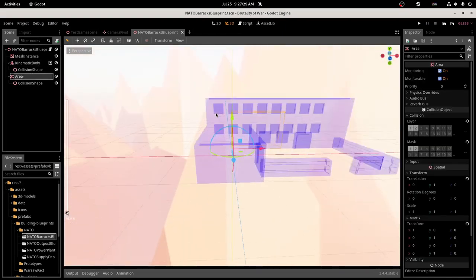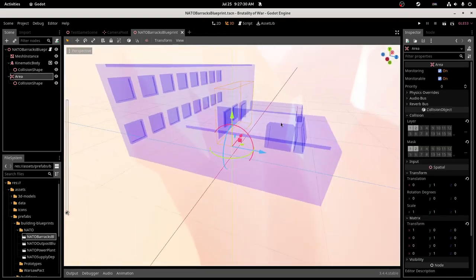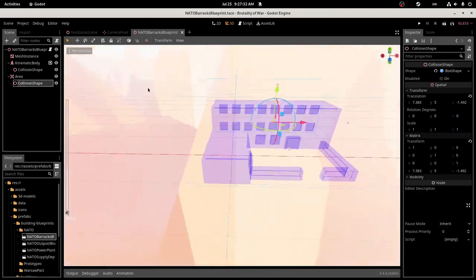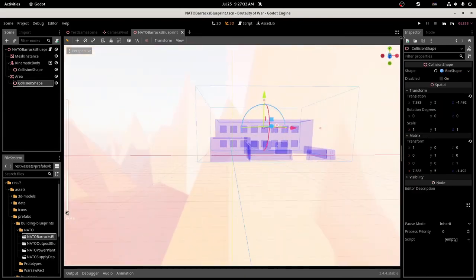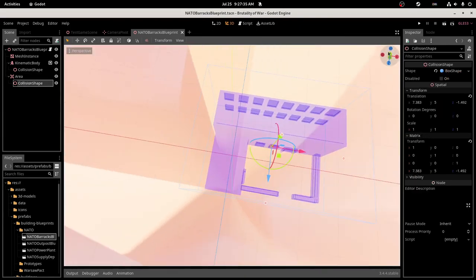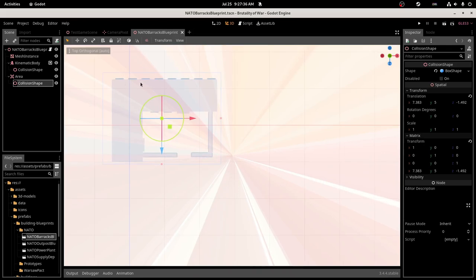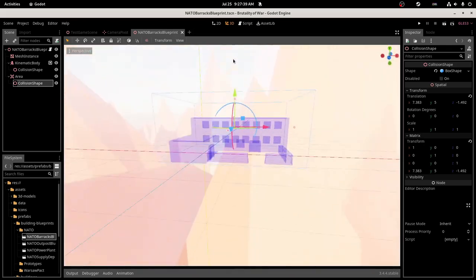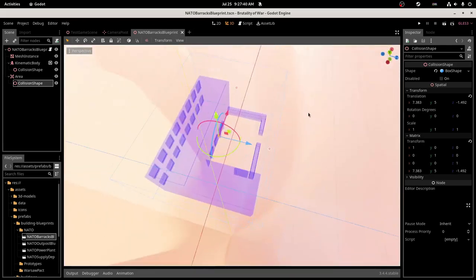And I have an area to check for collision, and this collision shape is a box shape, and it takes up the entire building. This checks for collision.